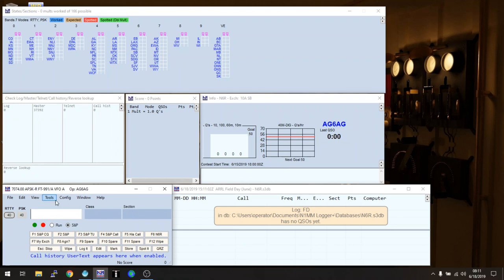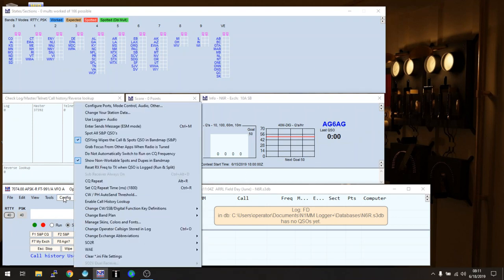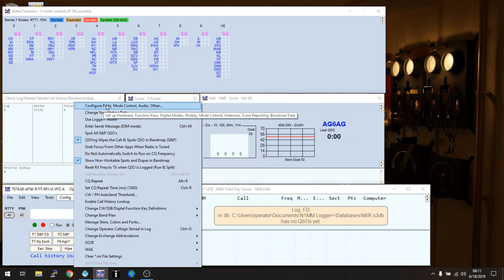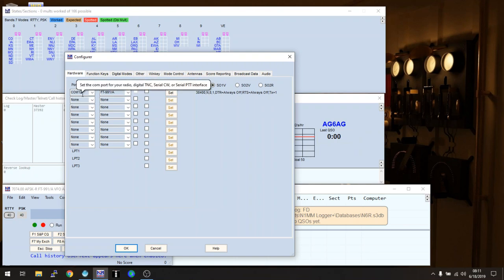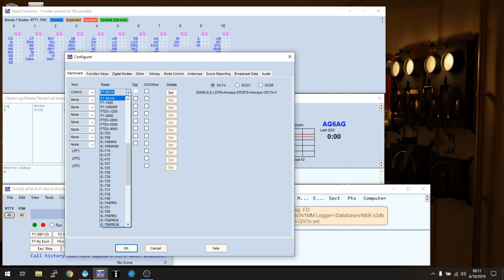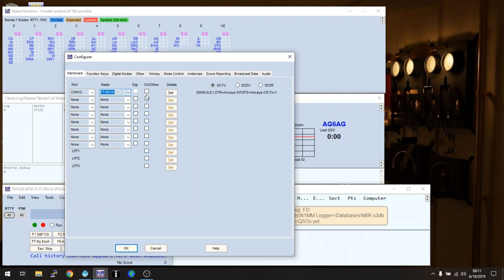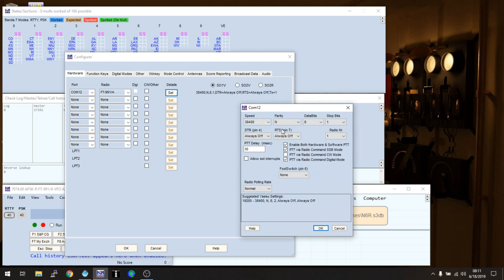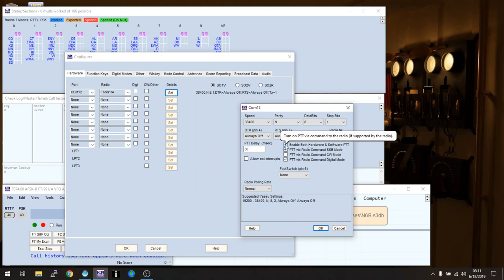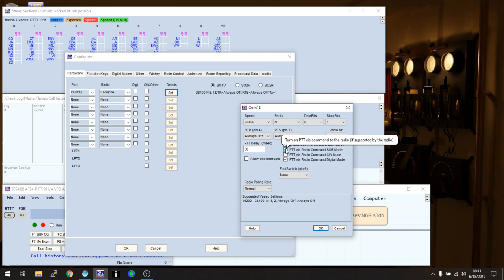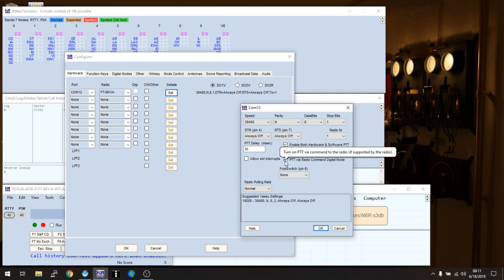Okay, so the first thing I'm going to do now, after I've done the first thing I was doing, is I'm going to go to Config and configure ports and controls. Now under here, I've got my port and my radio identified, and I'm on COM12 on this particular radio, and right here I choose my radio, which happens to be an FT991. Now I don't check any of these boxes. I'm going to go to Set and I'm going to do all my custom stuff. I happen to run my radio at 38,400 baud with no parity, 8 data bits, and no stop bits. And I'm set to always have DTR and RTS off.